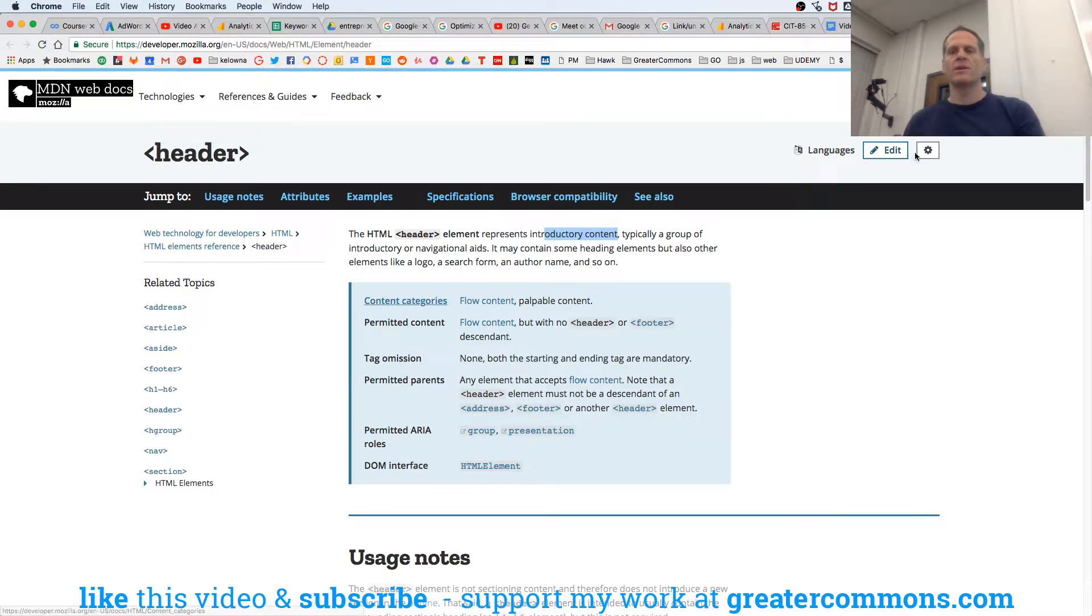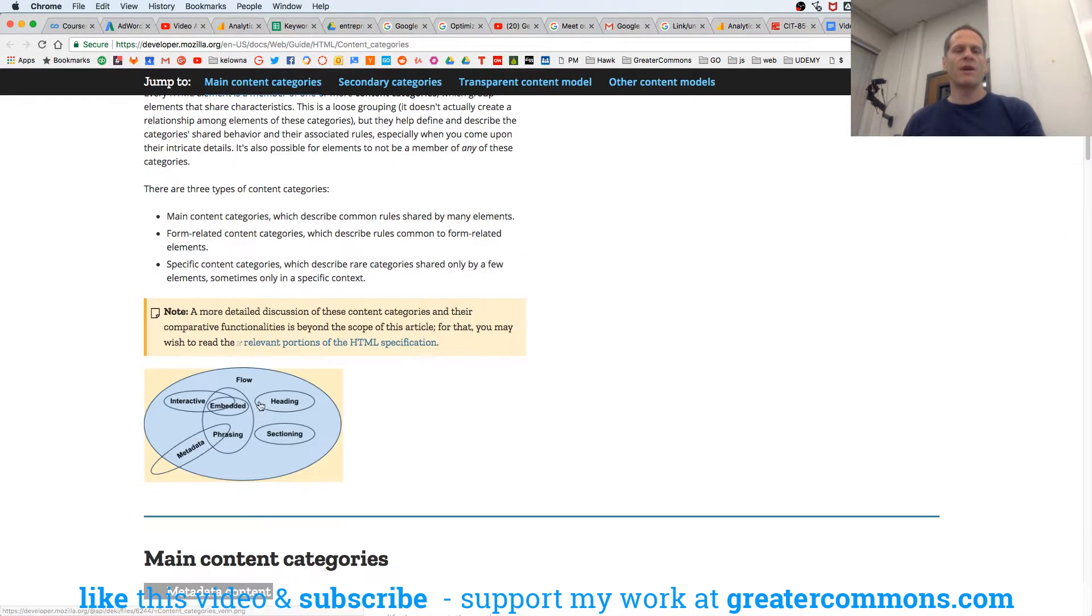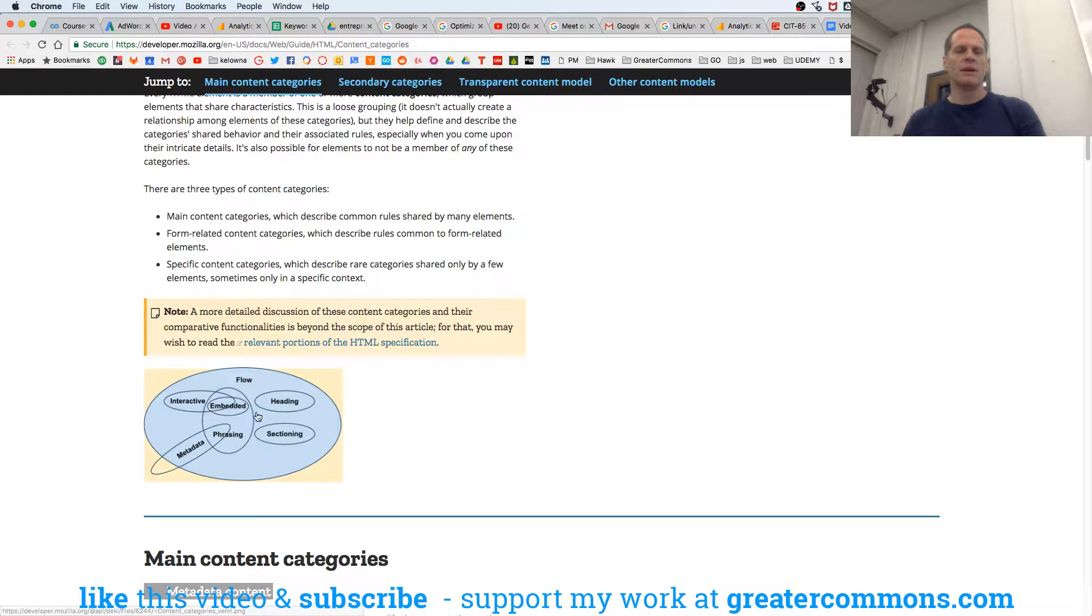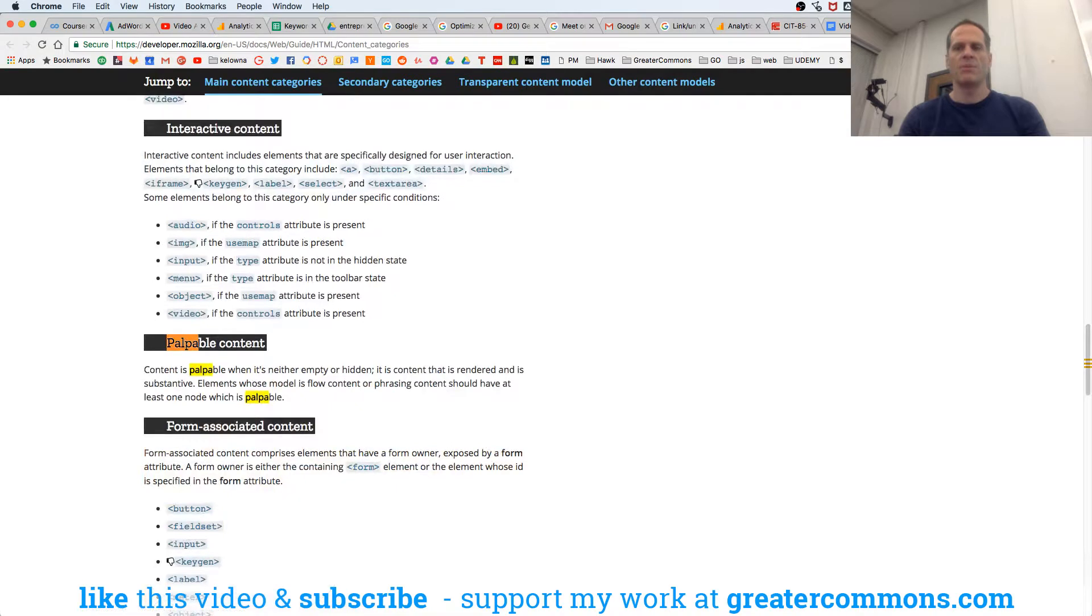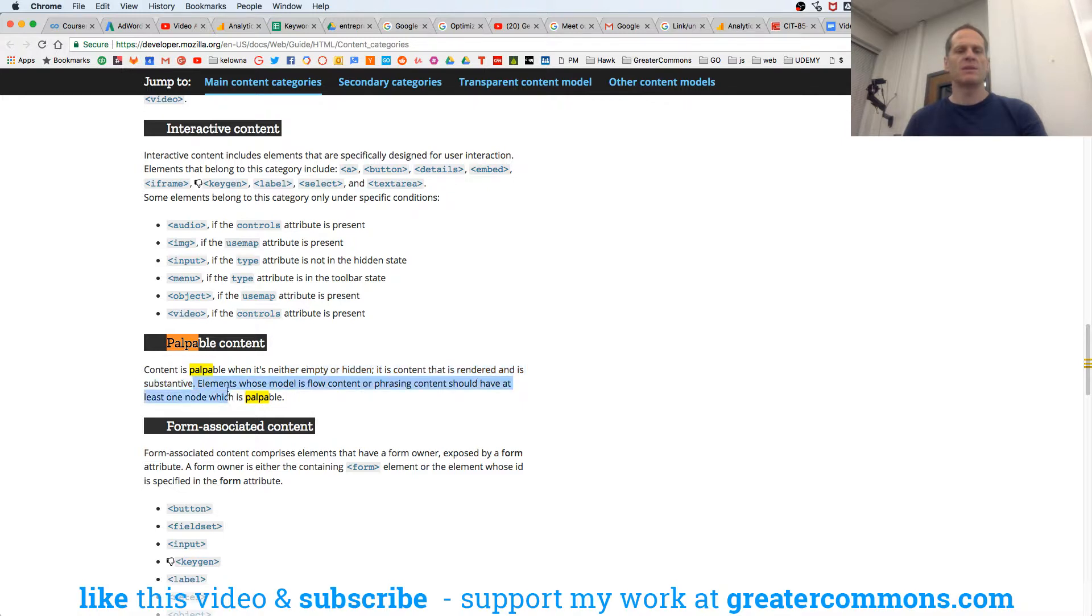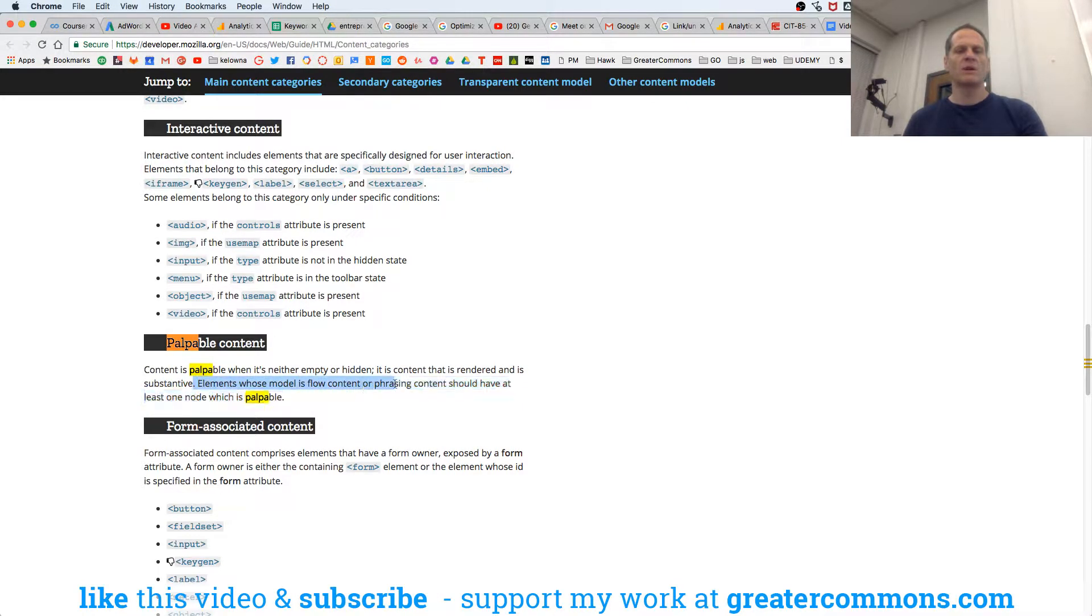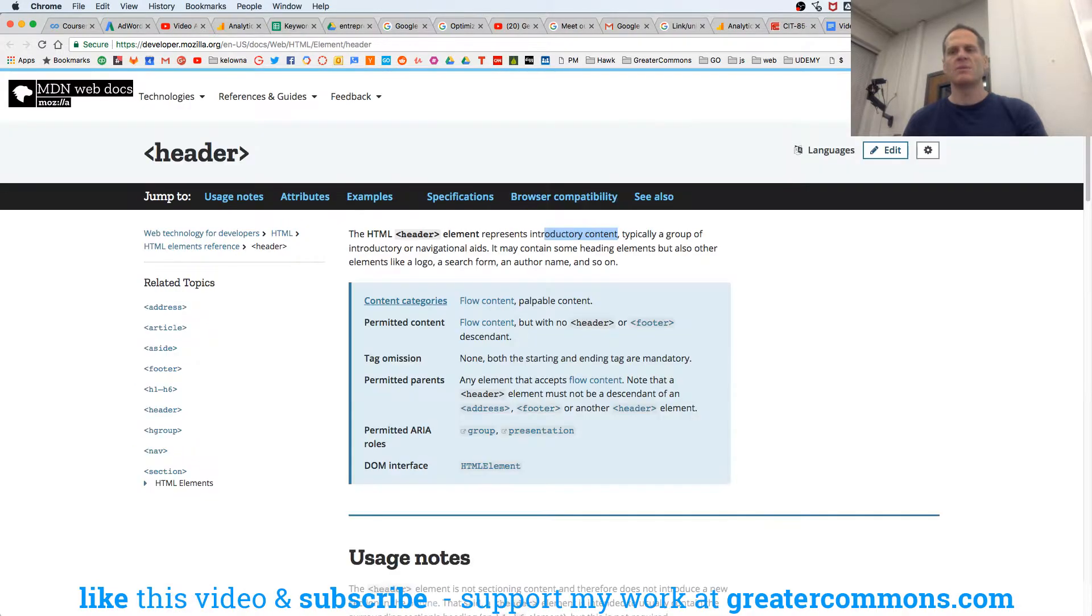So we can click on that and go and look at the content categories, and it's flow. Everything's flow. But what's palpable? I don't even see palpable there. I'm going to search for palpable. Content is palpable when it's neither empty or hidden. It is content that is rendered in a substantia. Elements whose model is flow content or phrasing content should have at least one node which is palpable. So it's not hidden or empty. So something's got to be there.